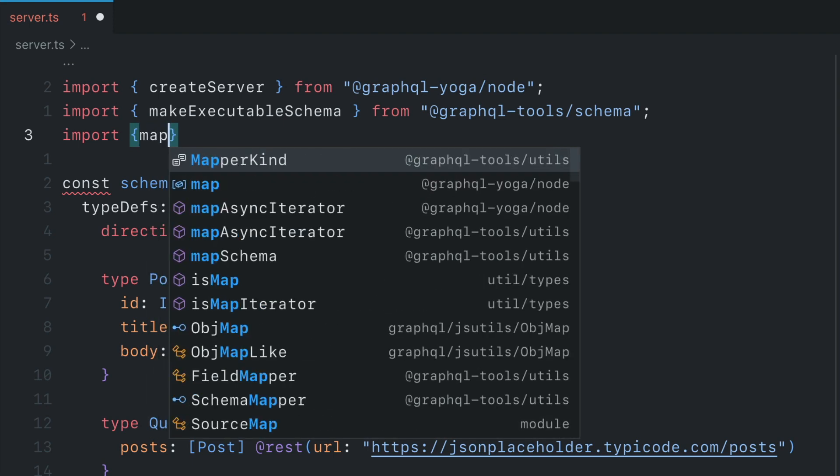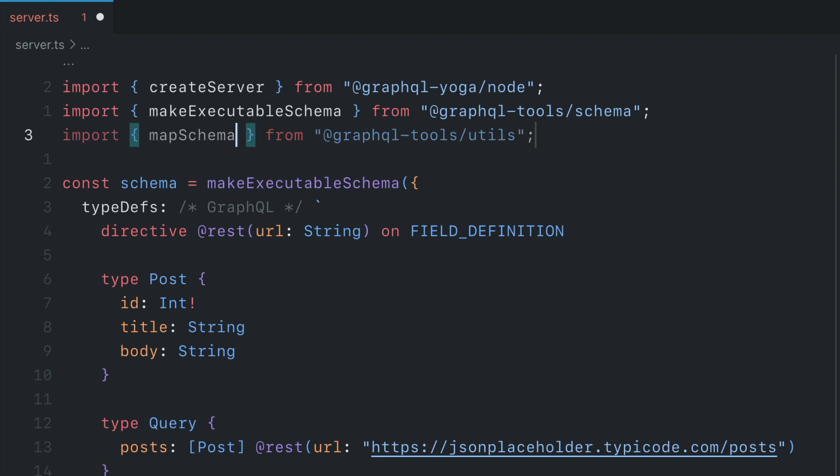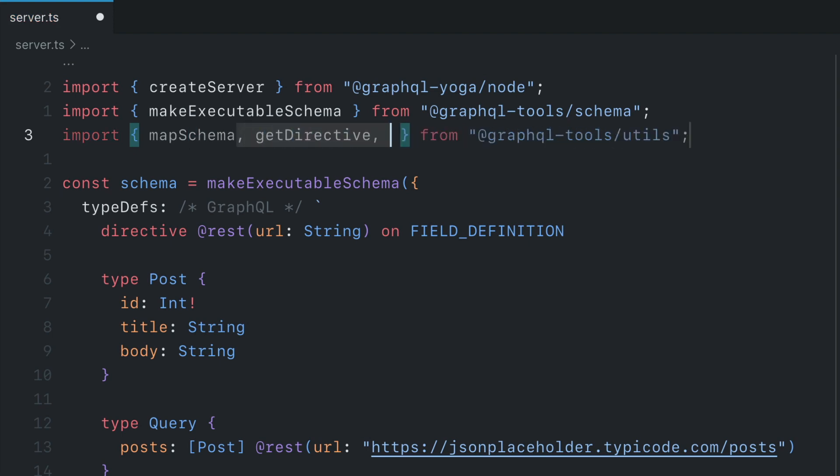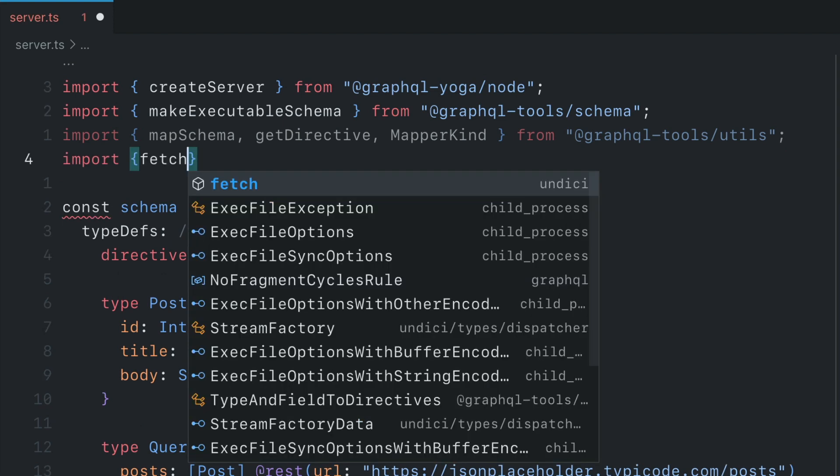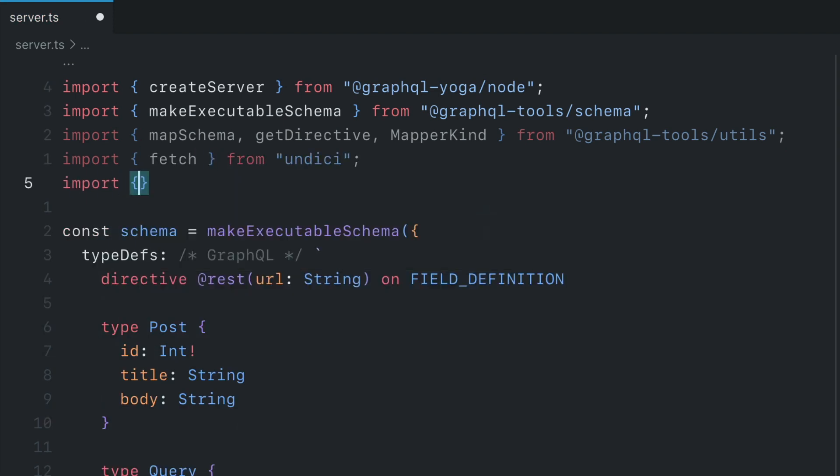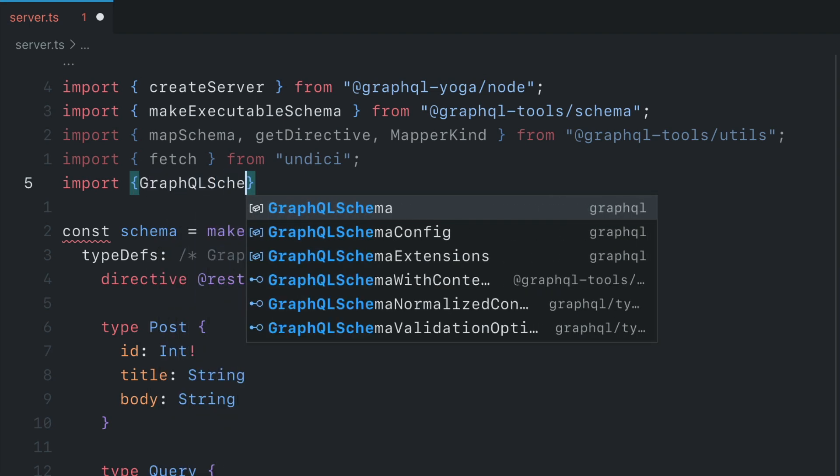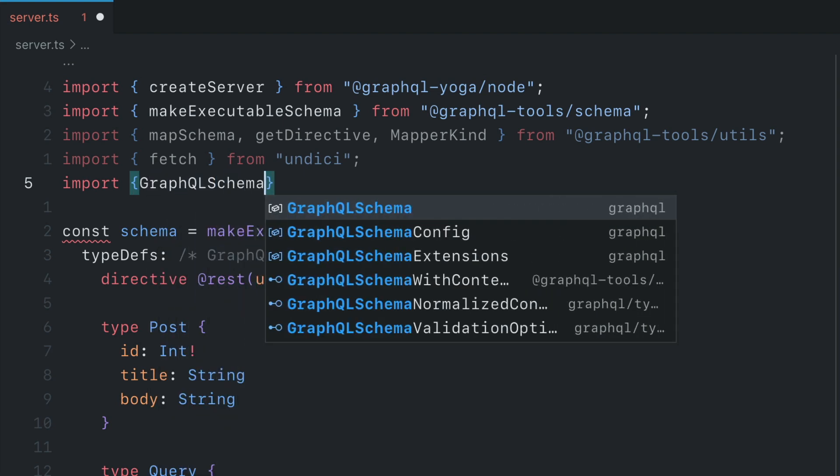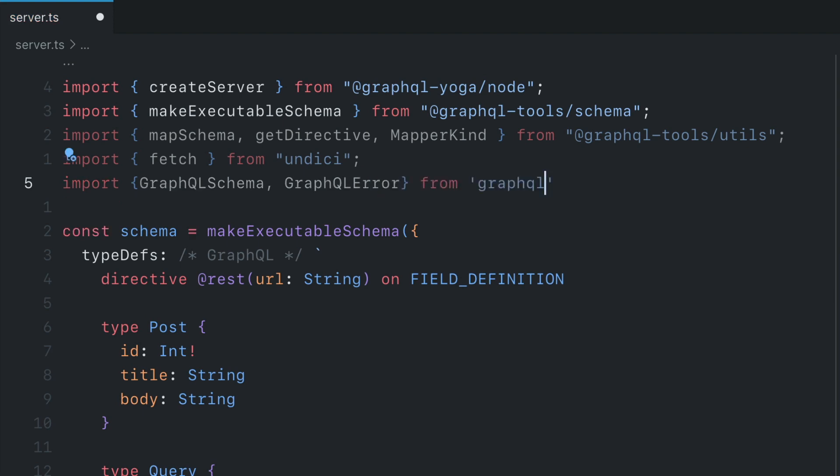First, we'll need to get the map schema function. Then we'll also get directive and map kind from the utilities package of GraphQL Tools. Then let's go ahead and import fetch from Undici. Lastly, we're going to handle some errors and we need to work with the GraphQL schema. So let's go ahead and import the GraphQL schema type here and GraphQL error.